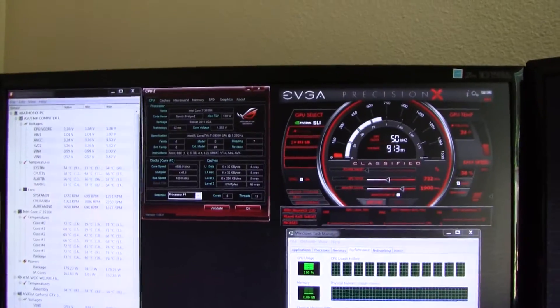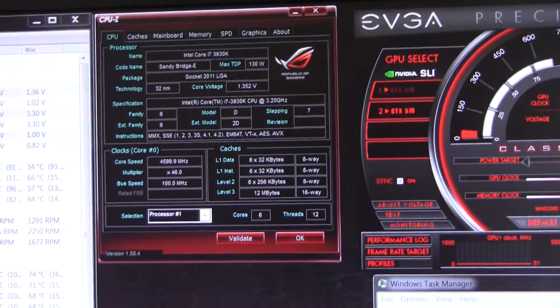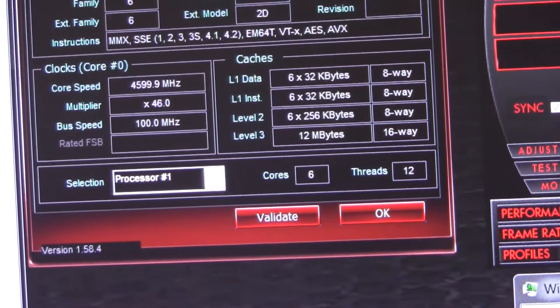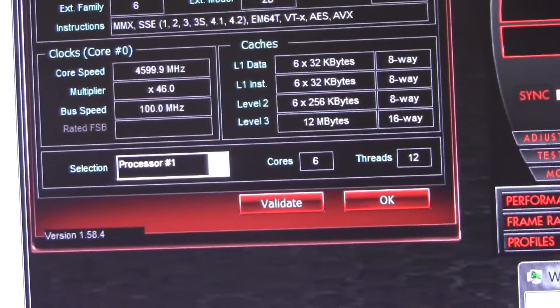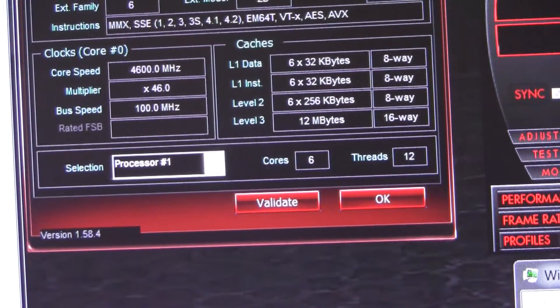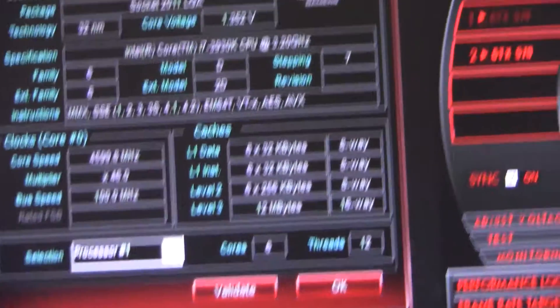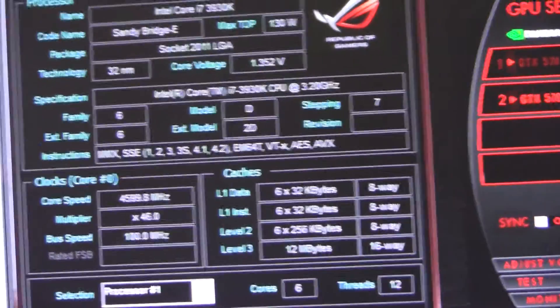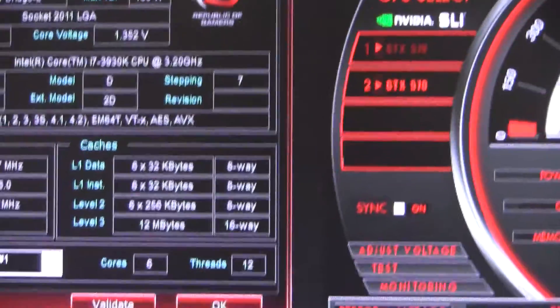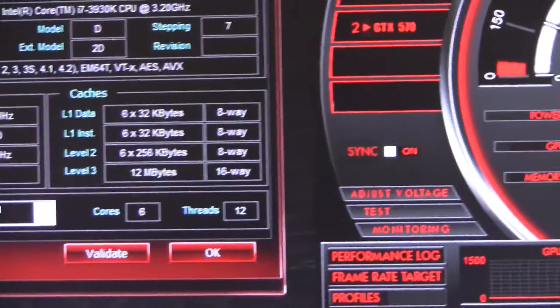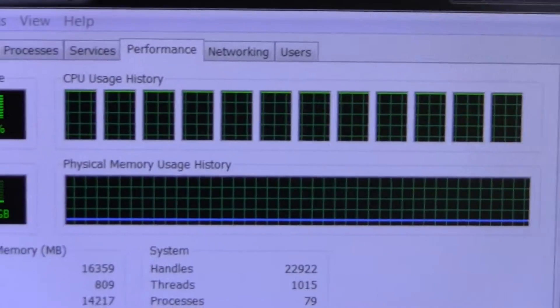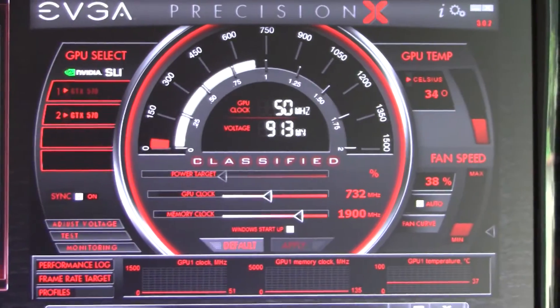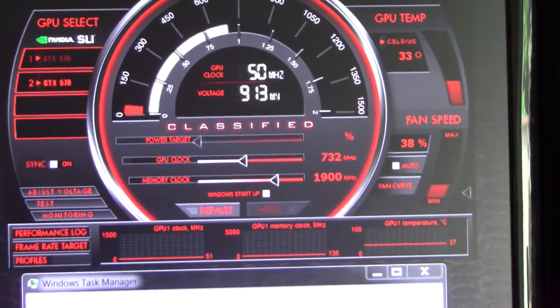You can see here on CPU-Z running at 4.6 gigahertz, or 4599.9 megahertz, at 1.352 volts. CPU-Z reads that; on the BIOS it's set at 1.355. You can see there every single thread is at 100 percent maxed out.